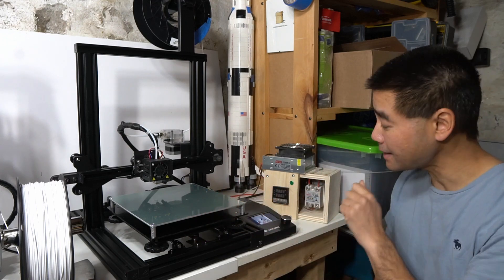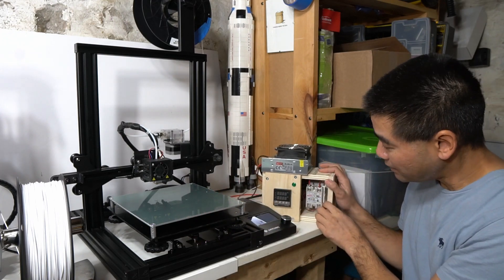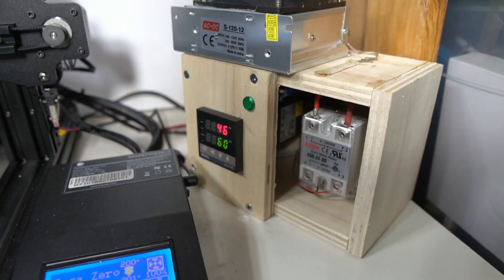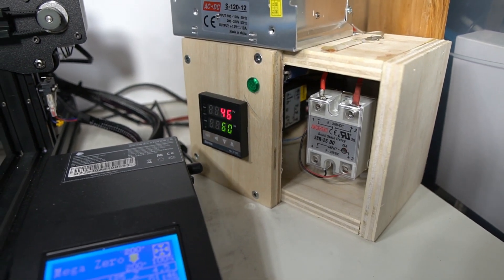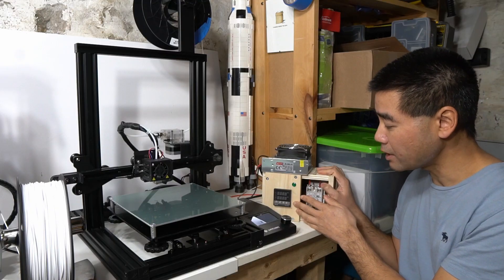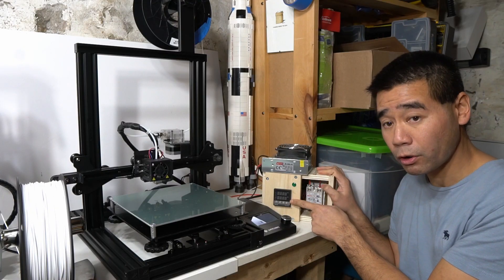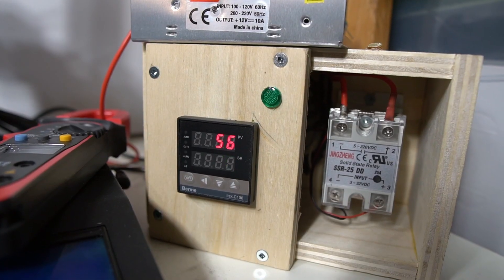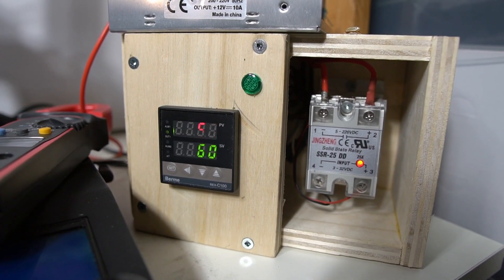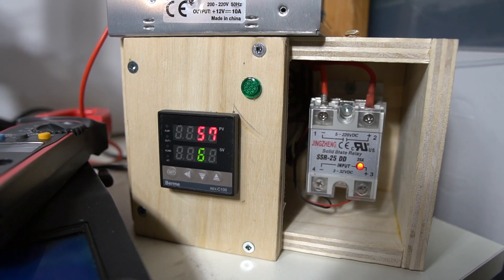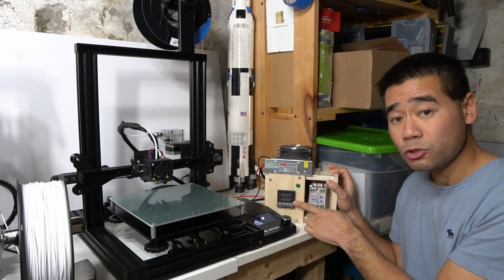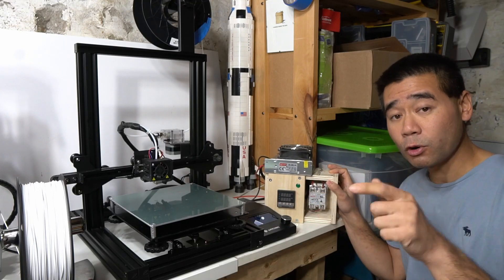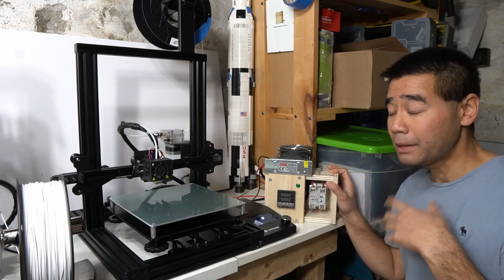Besides that, you need this janky looking box I have over here. I might 3D print a box for this, but what's in this is an industrial controller. This industrial controller is the Burmie. There's a few different types out there. These industrial controllers are really common. You can find them on Amazon or eBay now, and what they do is they're a PID controller.